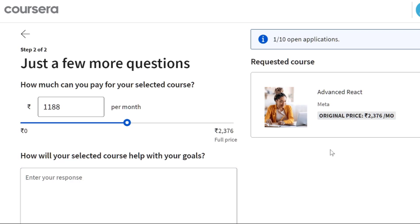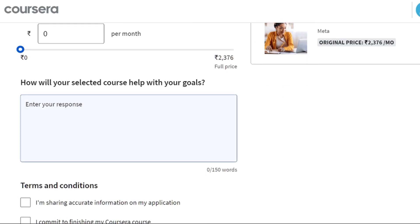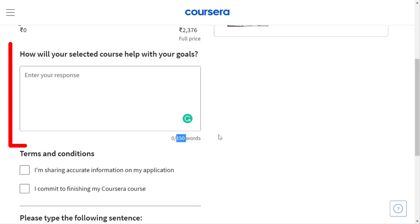Again you have to fill in some input fields. They ask how much can you pay for these courses. So here you can put 0 rupees. Now here again we have to specify how this course is helpful in our career in more than 150 words.